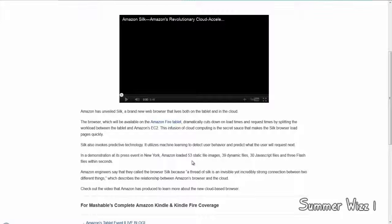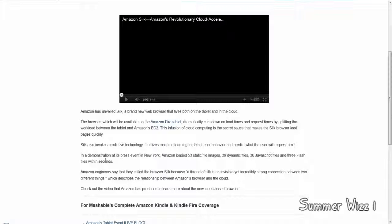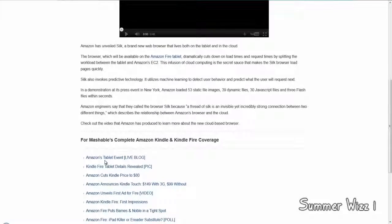Amazon loaded 53 static file images, 39 dynamic files, and 30 JavaScript files in about a few seconds. So you can see how it is pretty fast, right?